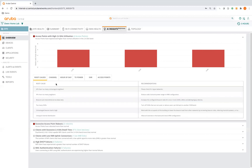A very common issue I see is when the channel width is too large for the deployment type. APs are deployed at 80 MHz by default in Aruba, and maybe 40 or even 20 MHz is the preferred method. Usually within about three hours of deploying into a new environment you can check the insights and see what's going on.